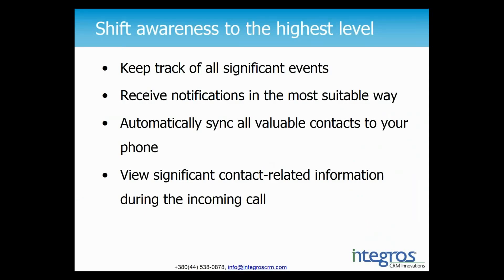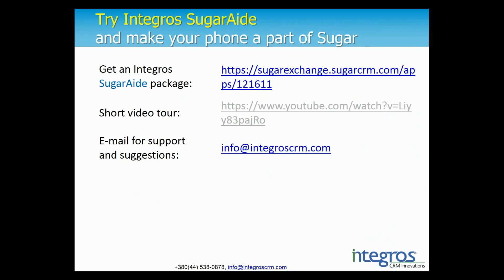Thank you, Andrey. We are finishing our presentation for today. And you see from demonstration with Integros Notification Center and SugarAid, you can shift your awareness about everything that is related to your customers to the highest level. You can keep track of all significant CRM events and receive news notifications in the most suitable way. Your contacts will be automatically synced with your phone and you can view significant contact related information during the incoming call. You can try SugarAid on SugarExchange by following the link you see on the screen. And you can find a short video about SugarAid on our YouTube channel. Of course, you are always welcome to contact us via email if you have any questions for our team regarding SugarAid and Integros Notification Center.